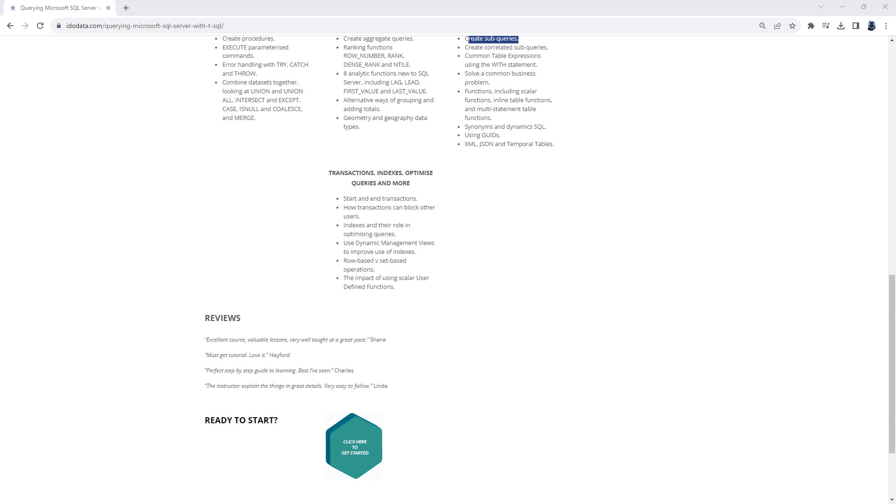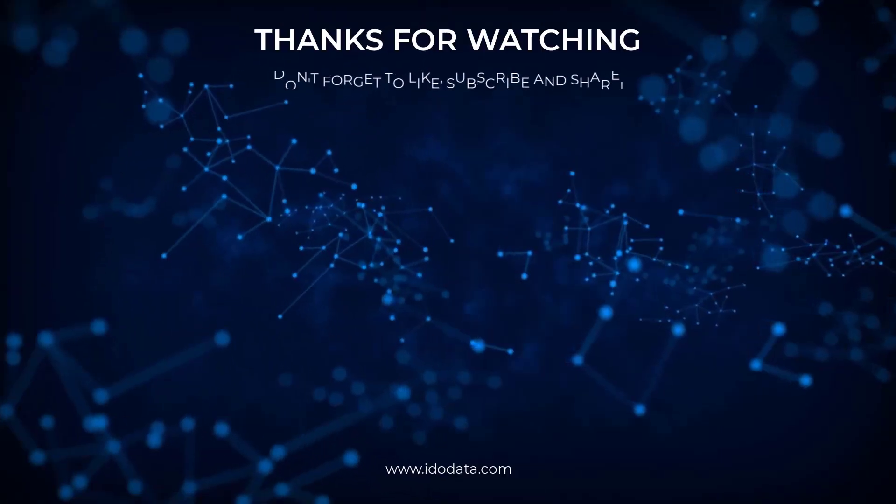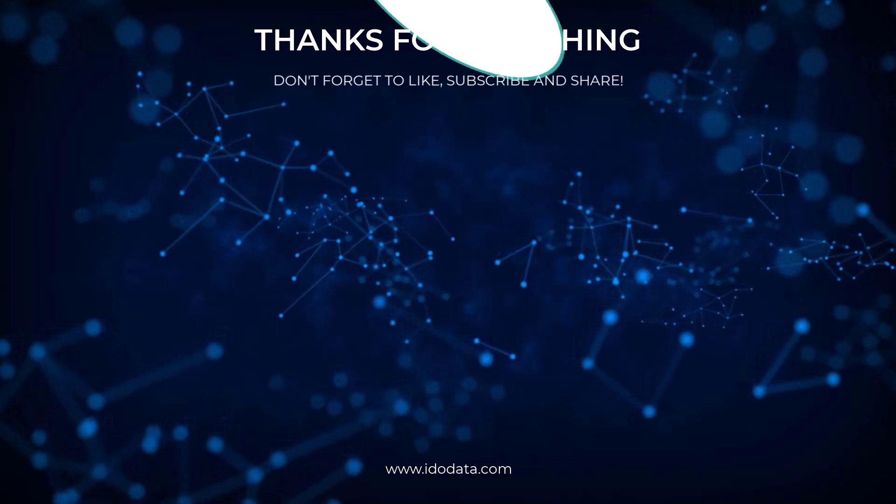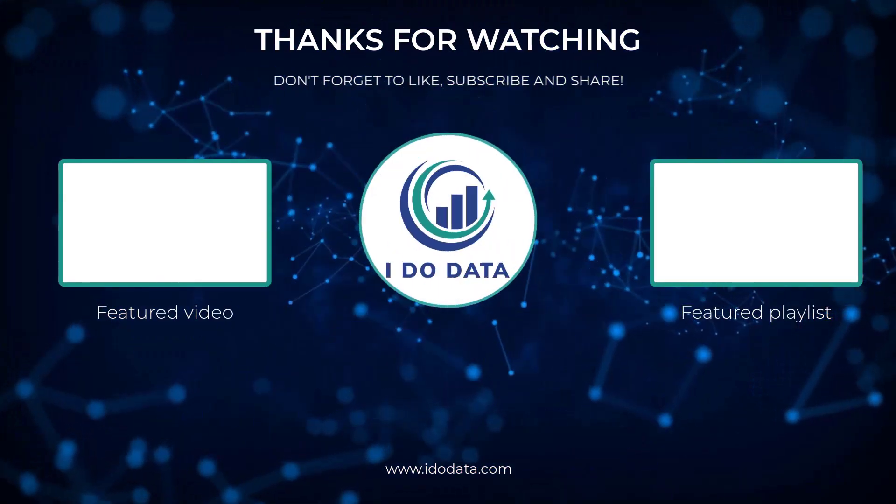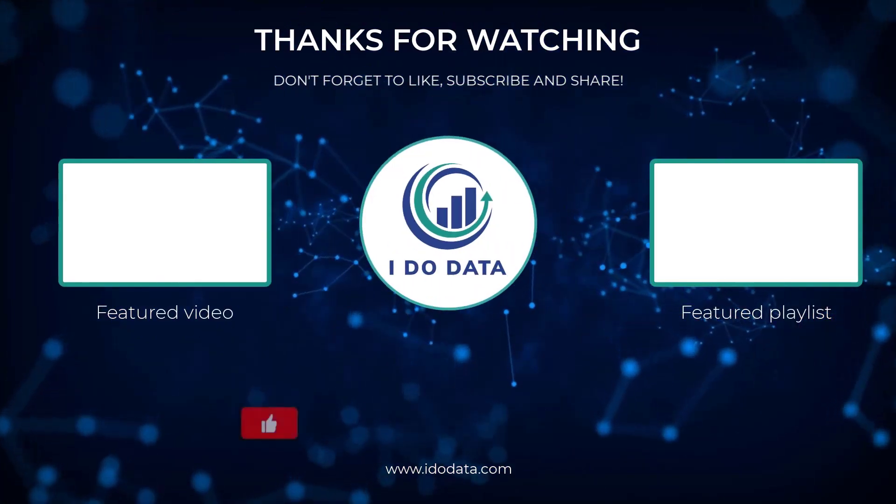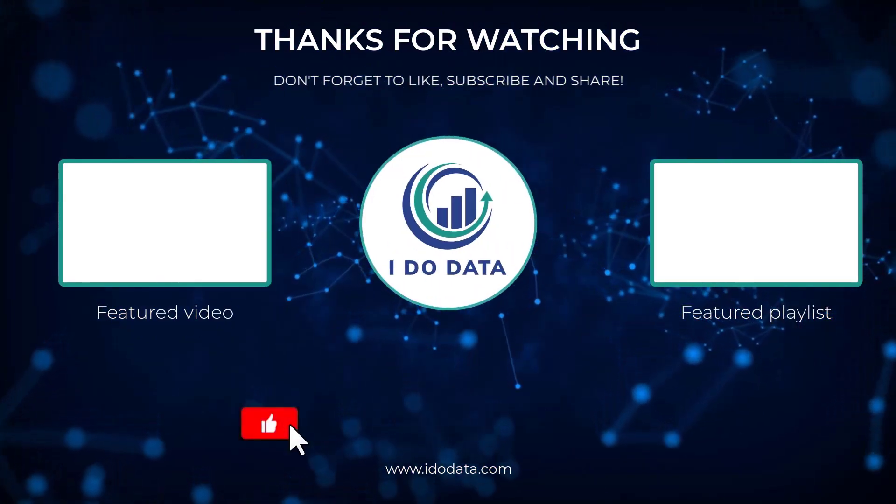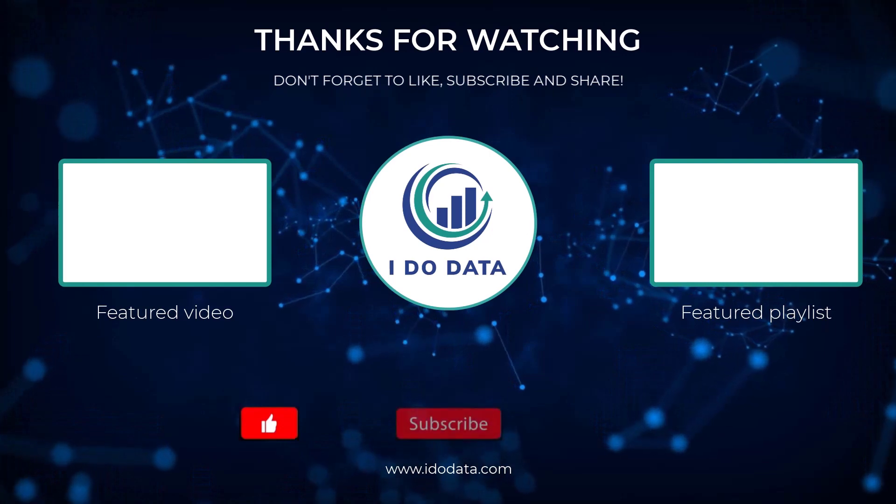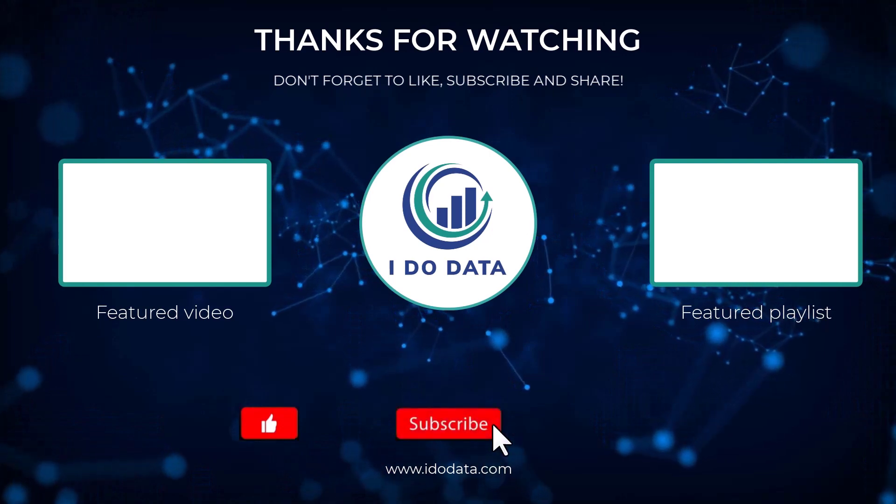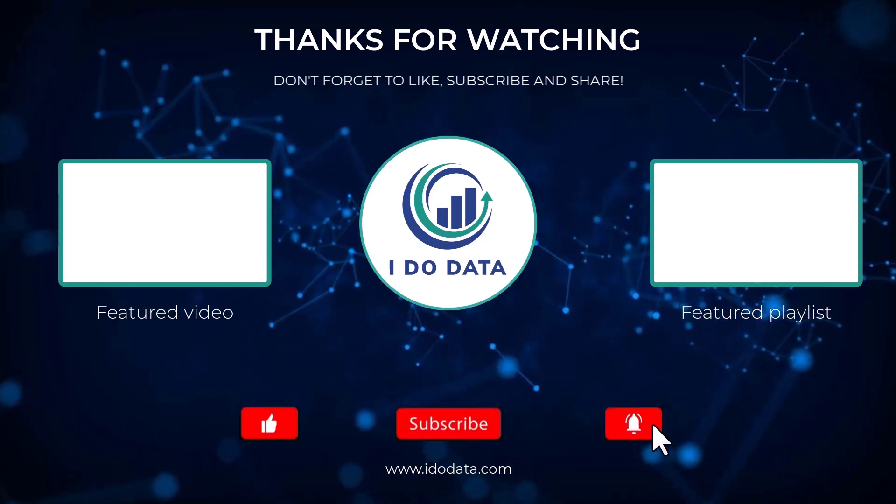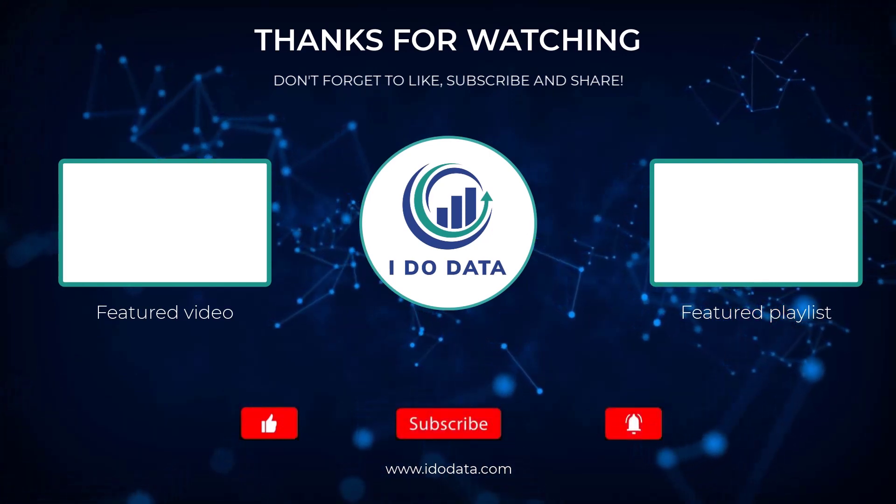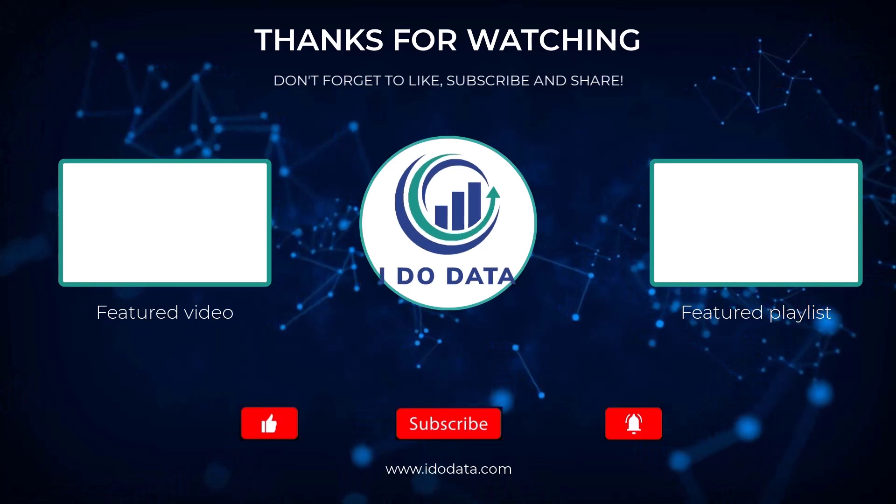In the next video, we're going to have a look at joining daily data to weekly data. We've got two levels of granularity and how to merge them together. So if you'd like to see that video, then please click on the link on the end screen. There's also a playlist of practice activities that you might also be interested in. Well, I hope you liked this video. If you did, then please click the like button, and why not subscribe and click that bell? That way you'll be notified of any new videos. I'm Philip Burton of idodata.com. Thanks very much for watching, and keep learning!